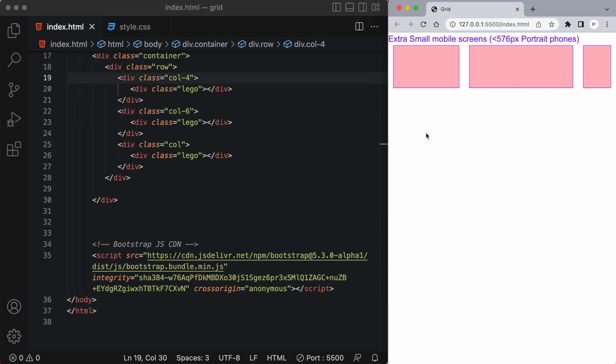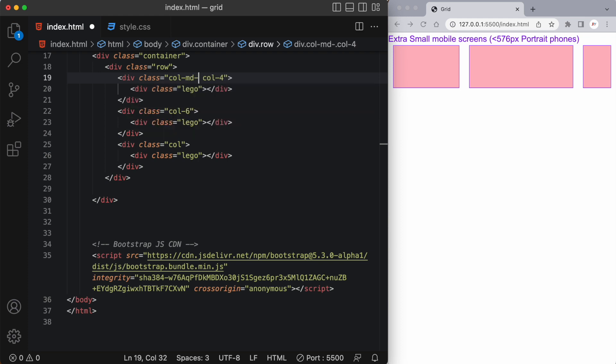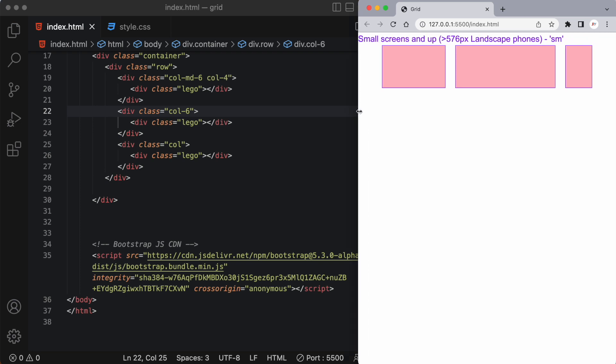Now let's say when we move up to a medium-sized screen we want the first and the second column to both take up six columns. So what we can do is we can add another col class col-md-6 and now nothing is going to change in an extra small screen size.